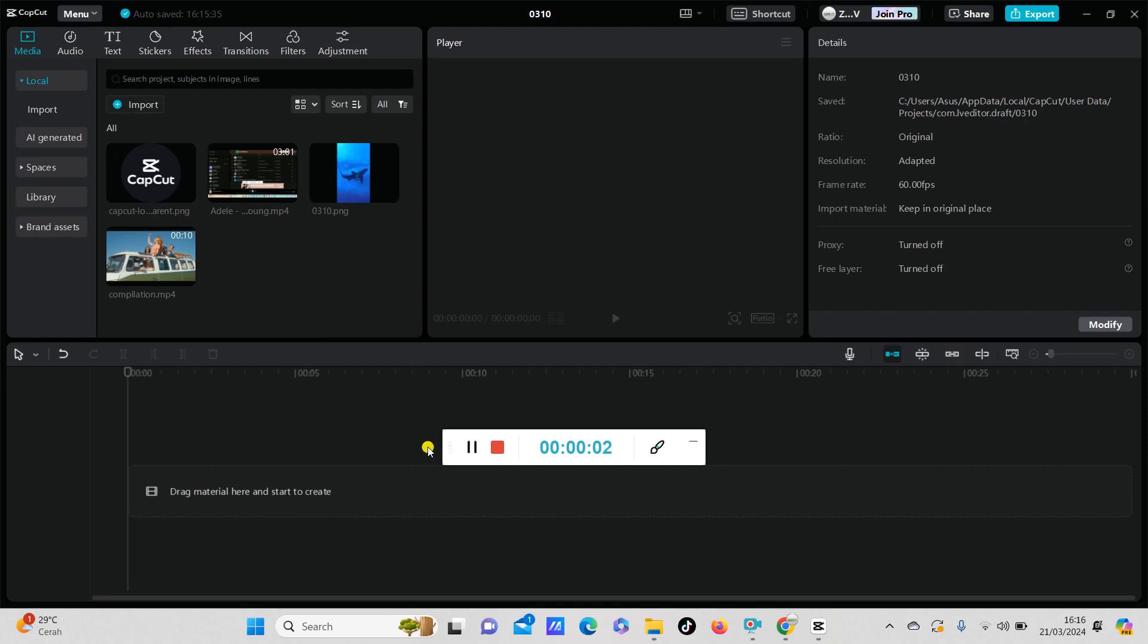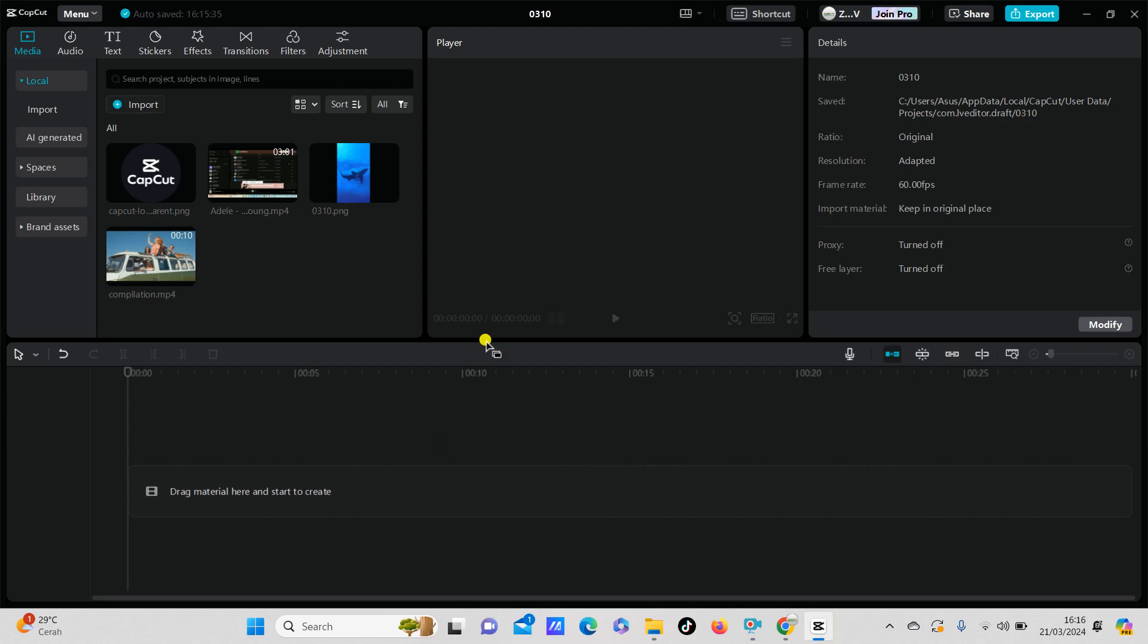Hey guys and welcome back to this channel. In this simple video I'm going to show you how you can find and use the auto reframe feature in the CapCut PC app. So first, open the CapCut PC app and select your video that you want to edit.